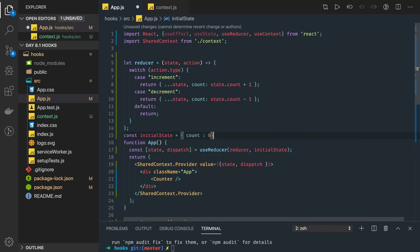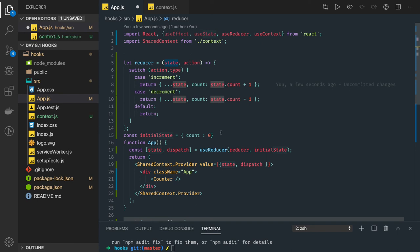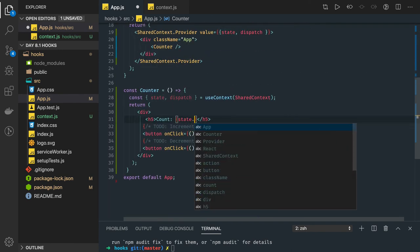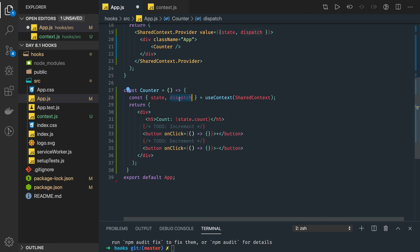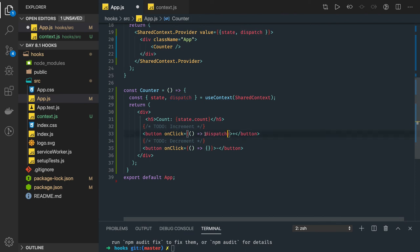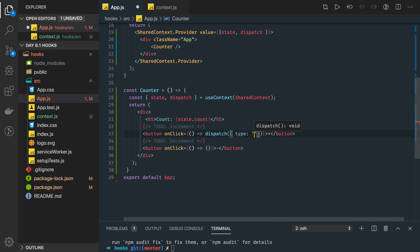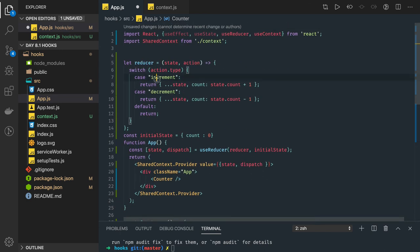The initial state is an object like { count: 0 }, and state.count is incremented or decremented by one. To access count, I got the state object so I do state.count. For increment and decrement, I directly call the dispatch function passing the type. So: dispatch({ type: 'increment' }) or dispatch({ type: 'decrement' }), based on what you've written in the reducer. This is straightforward.